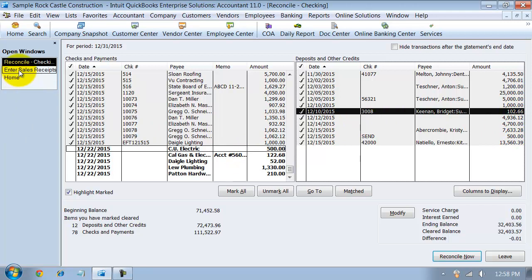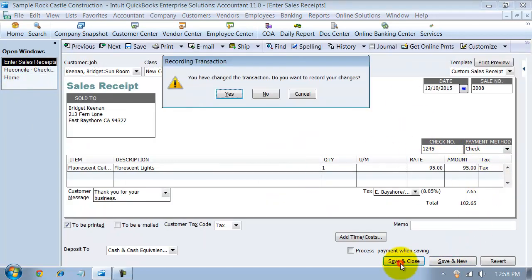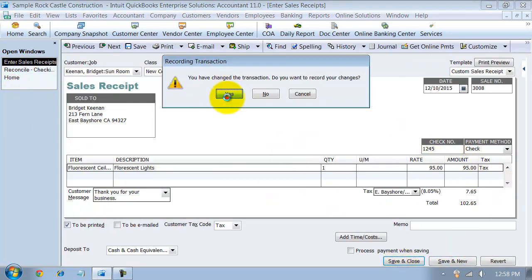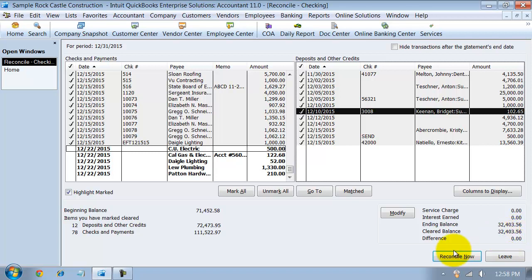So I'm going to fix this to 95, save and close. So now it's checked off. My difference is zero. That's what you want to see here. If you are not reconciling to zero, what's going to happen is it's going to create a journal entry in QuickBooks to account for that difference. And I'll show you what happens with that in just a second.